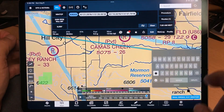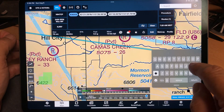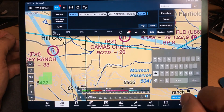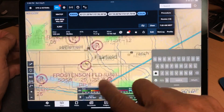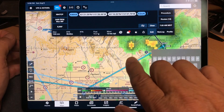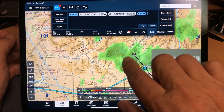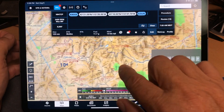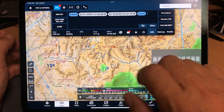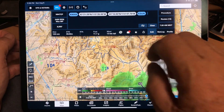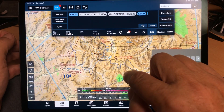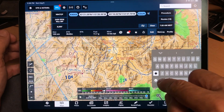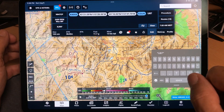Then the next place they went to was Sun Valley, which is KSUN. He may have made an intermediate stop, but let's just do a direct route. The next airport was U87, which is Smiley Creek.